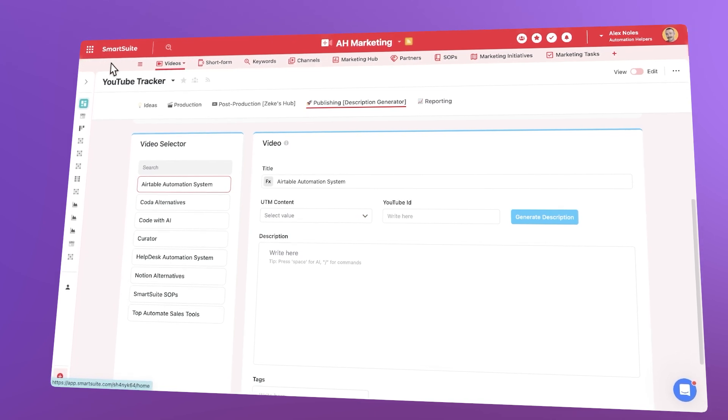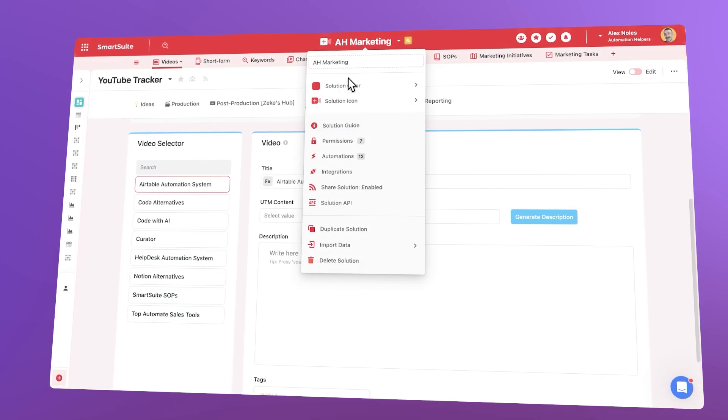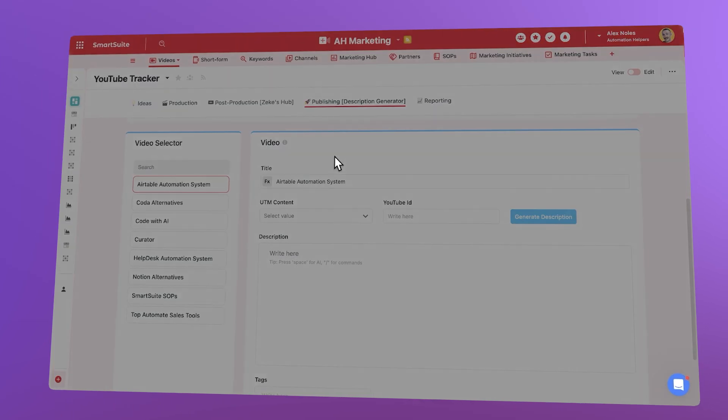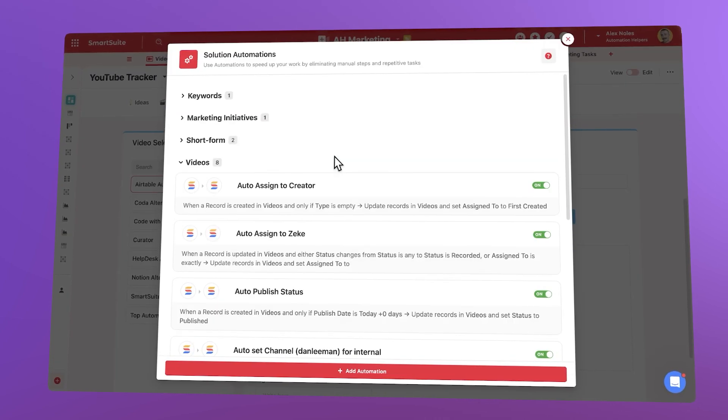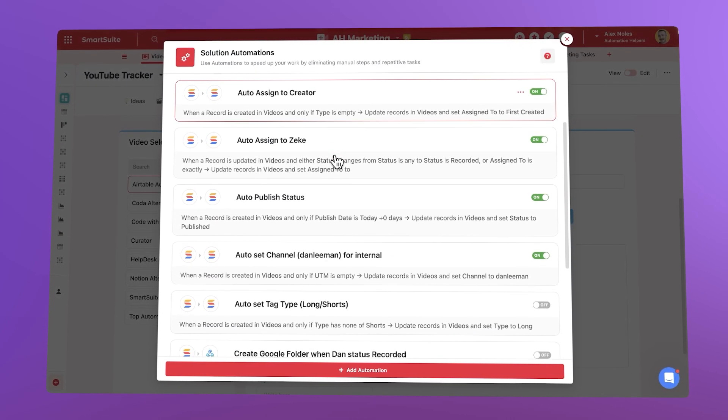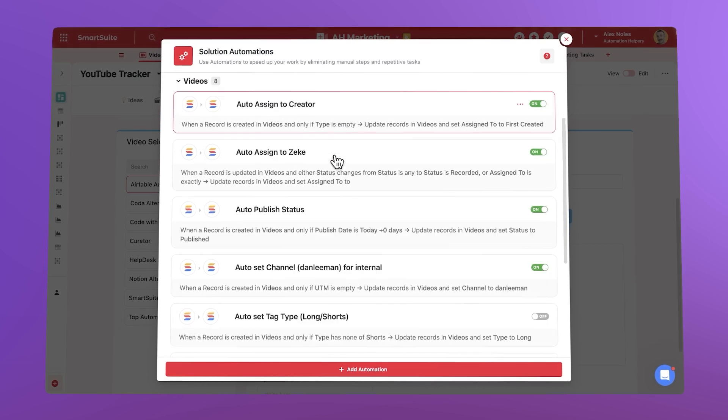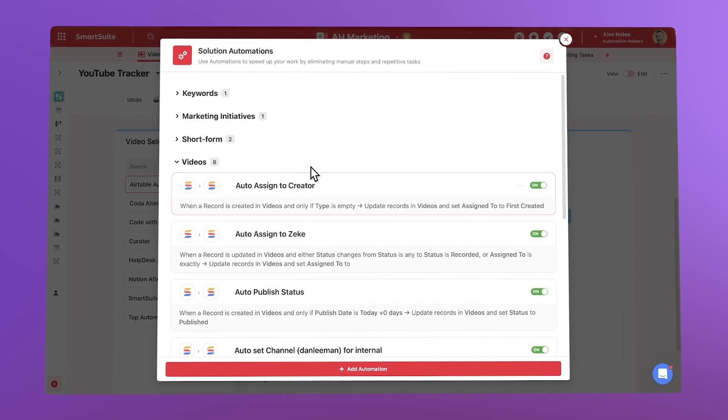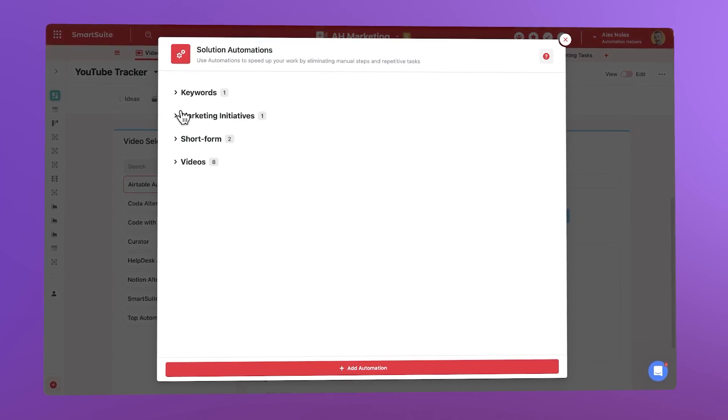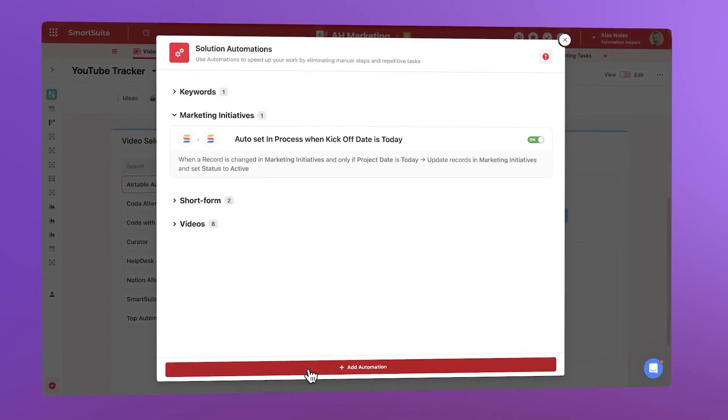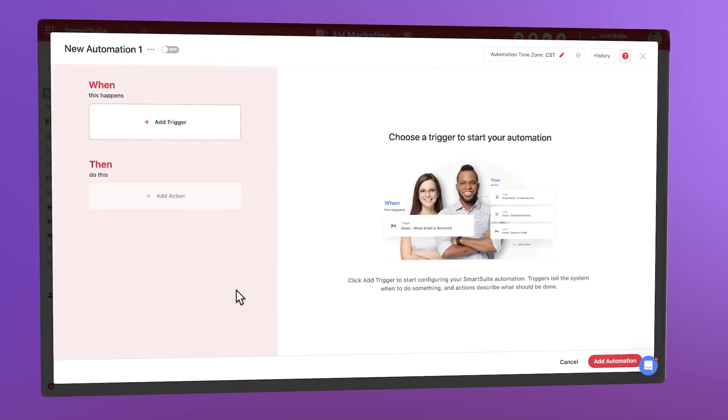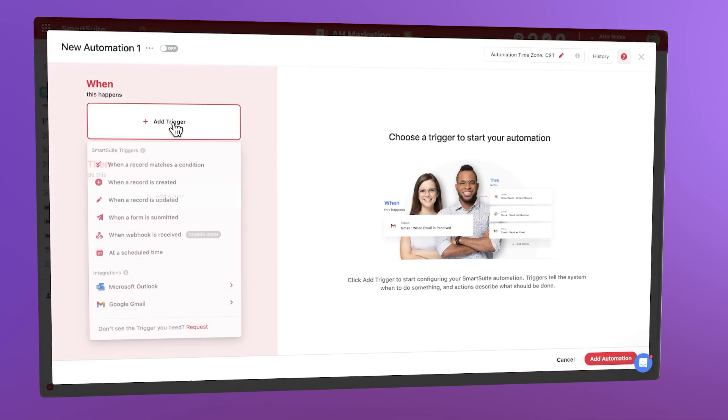Where SmartSuite outshines Coda is in its ease of use and functionality. It is easier to handle task dependencies, milestones, and it provides everything you need to plan and manage complex workflows. The same automation functionality is there. However, connecting to your other tools will most likely require a third-party platform like Zapier or Make.